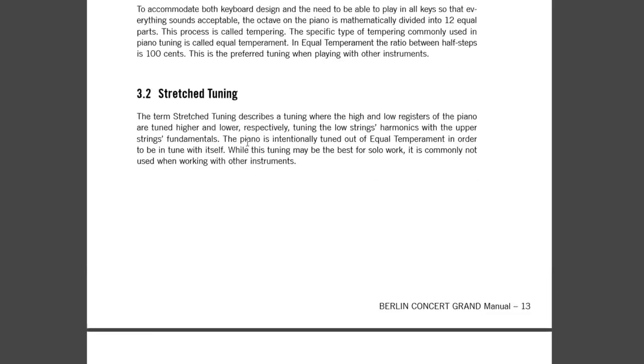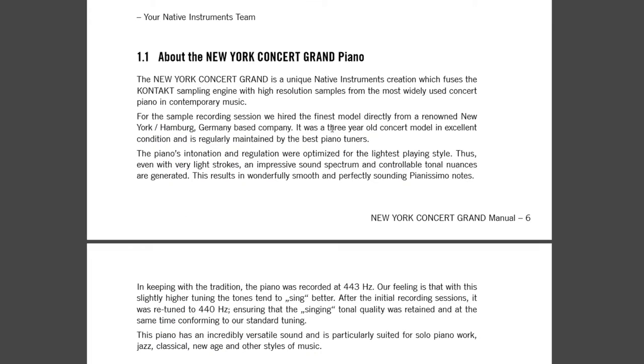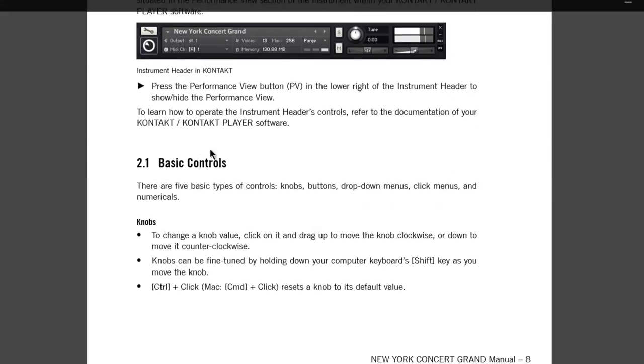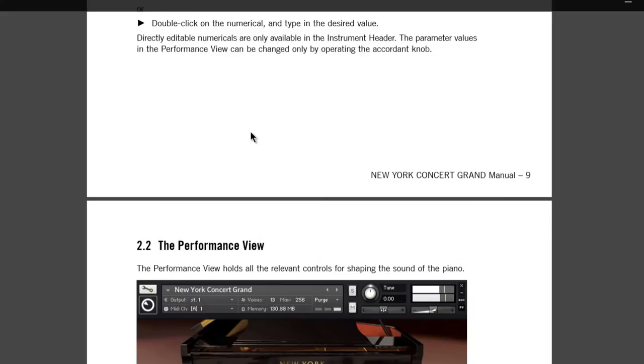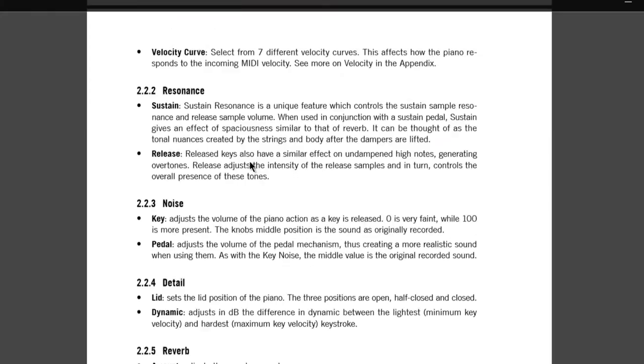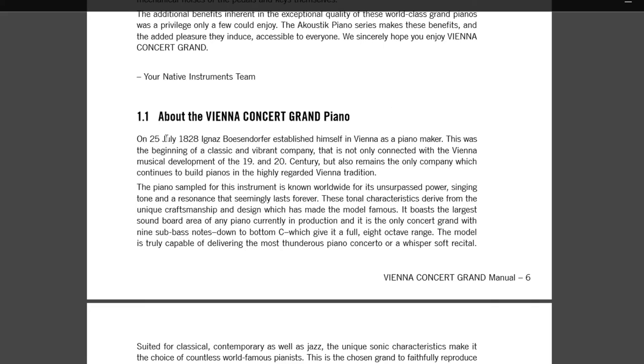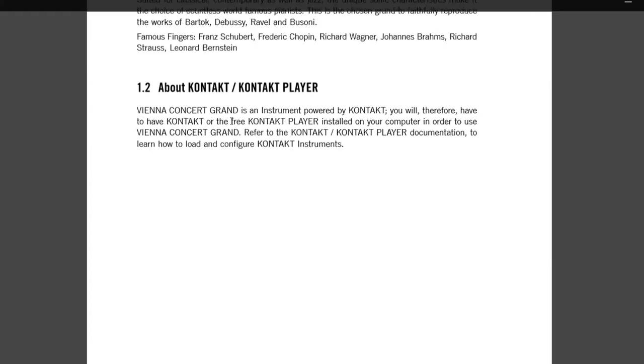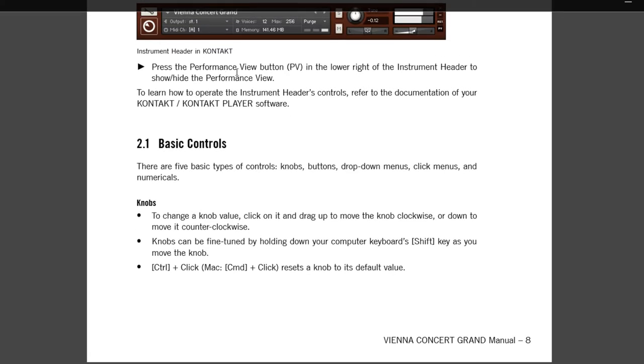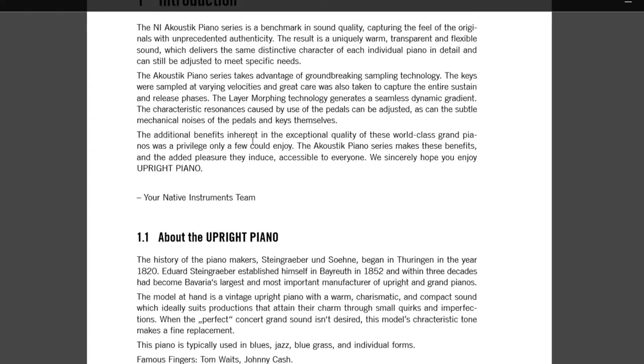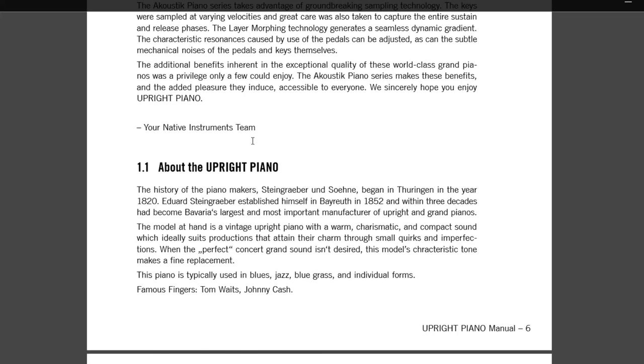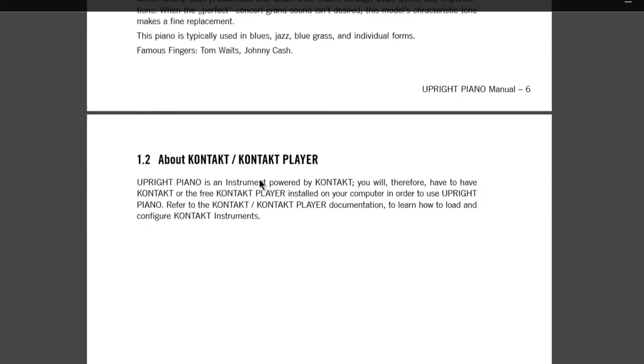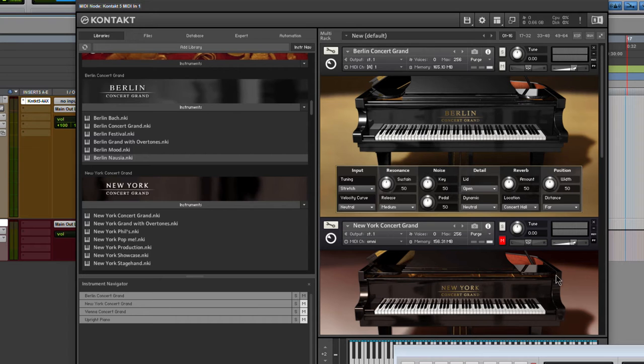All kinds of options that we have for these pianos. Here's the New York Concert Grand. So renowned, sounds New York, Hamburg, Germany-based company. As you can see, the interface, the basic controls, drop-down menus, they're all the same. On to the Vienna Grand. Once again, a little bit about the piano, and the controls are all the same. Same thing for our upright piano here. Vintage, upright piano, warm, charismatic, compact sound. We got that out of the way.